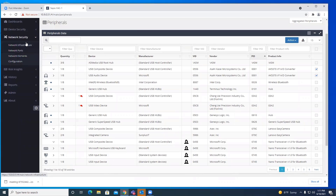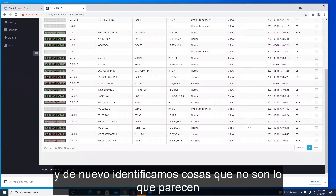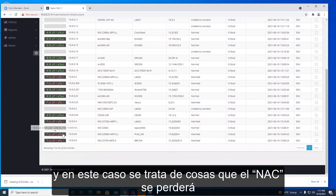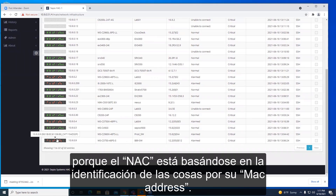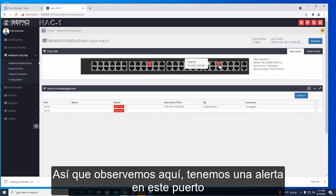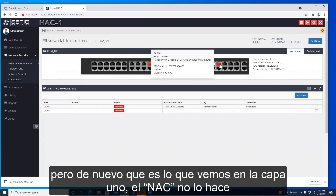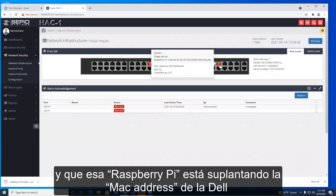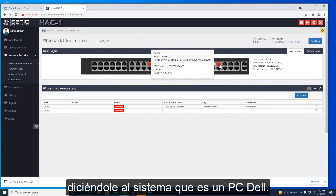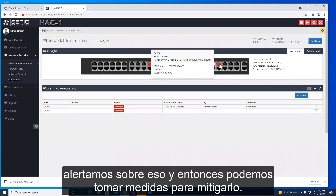On the network side, we look at what is connected to the network switches. We will identify things that are not what they seem — things that your NAC will miss because your NAC relies on identifying devices by their MAC address. Notice here we've got an alert on this port: the MAC address is a Dell MAC address, but because we see layer one and the NAC doesn't, we can see that this is actually a Raspberry Pi. That Raspberry Pi is spoofing the Dell MAC address and telling the system it's a Dell PC. The NAC believes it — it has no choice — but we see it at layer one, alert on it, and you can take action to mitigate.